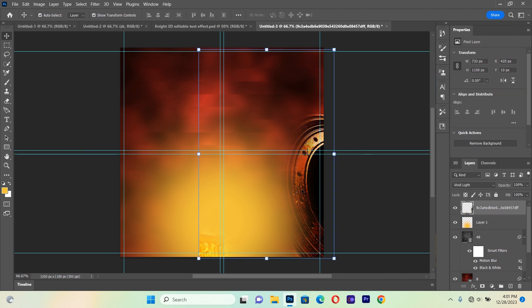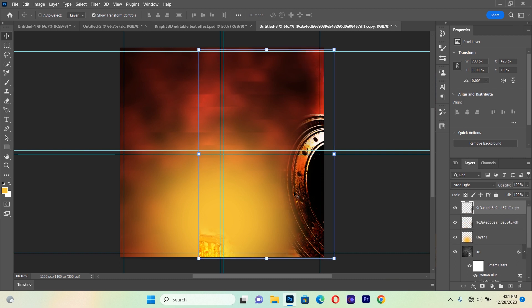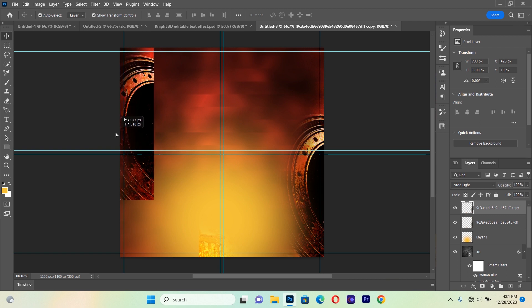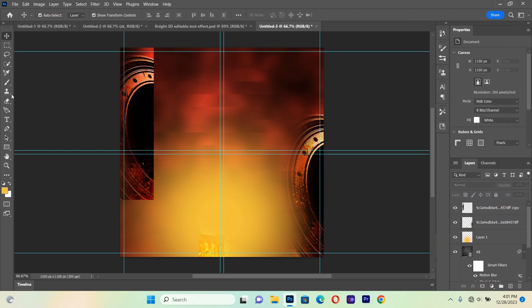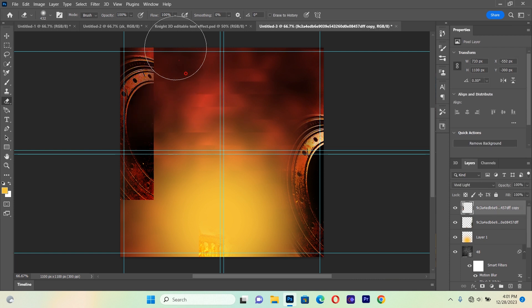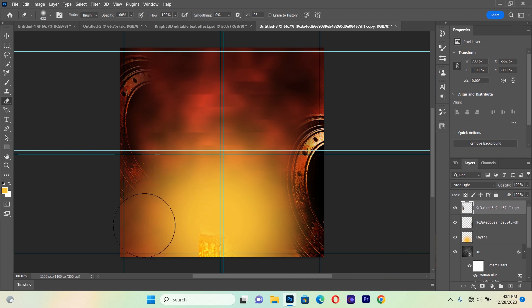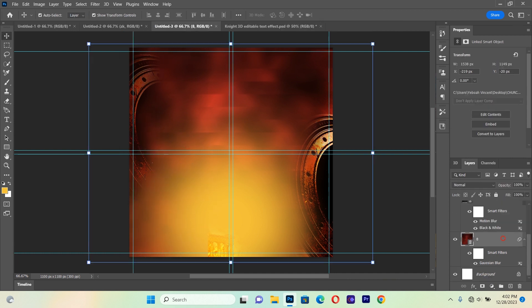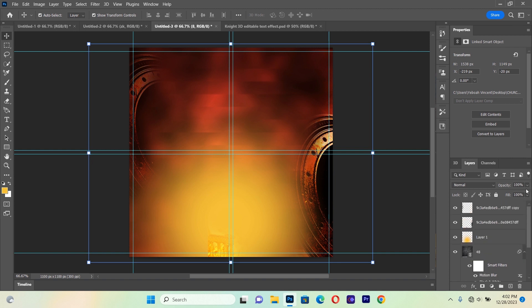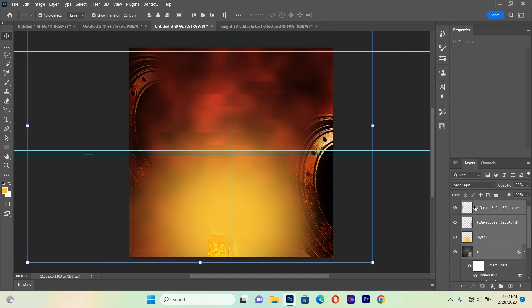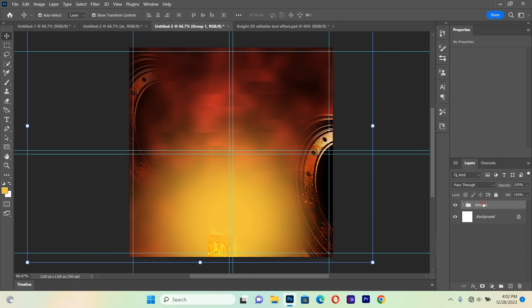We hold Ctrl+J to duplicate the same image, bring it into position, then pick the Eraser and erase the sharper parts. After that we select the entire background group and hold Ctrl+G to group them. Let's name this group 'background.'